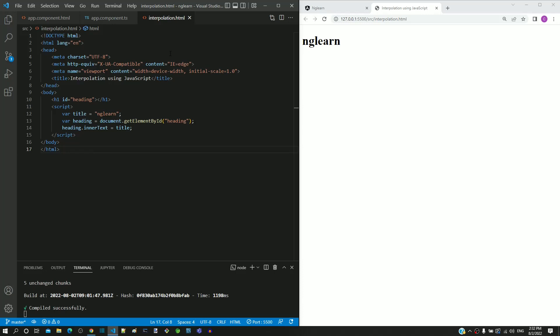In this video, we will see the advantage of using interpolation. To demonstrate this, I have implemented a new web page named interpolation.html.